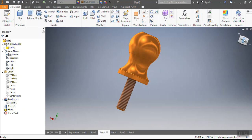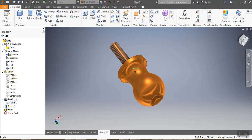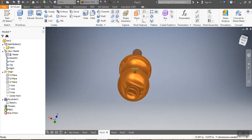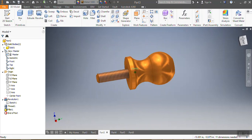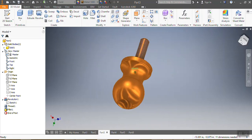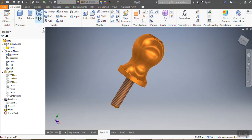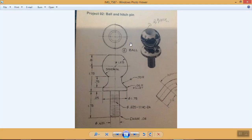Ladies and gentlemen, in this video we're going to draw this ball pin here. We're going to use the revolve function. This is how we want our ball to look like — these are the sizes and dimensions, and everything here is in millimeters.